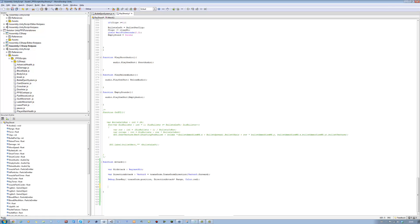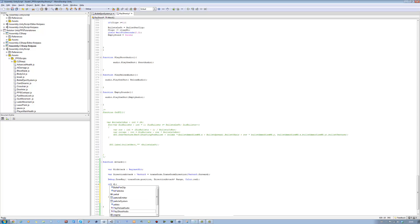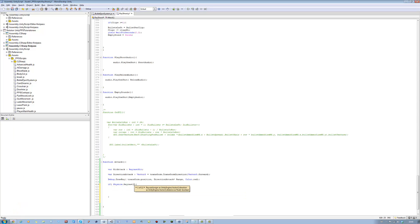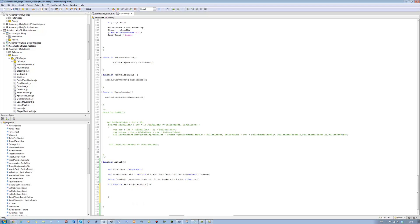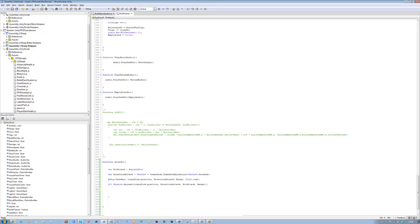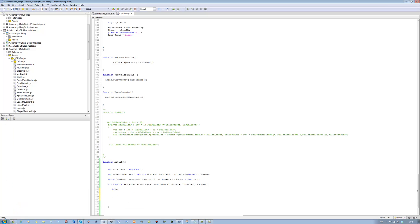Now let's start creating the actual raycast. We're going to say if Physics.Raycast, with the parameters: transform.position, direction attack, hit attack, and range. Okay, that's that part done. Now we're going to say if our raycast hits something with a certain tag, do something. Actually, I'm not going to do this part yet because I'll need to teach you the window part for this first, so we'll leave this out. For now, that should be okay.